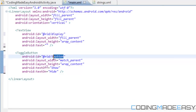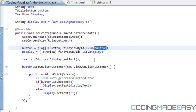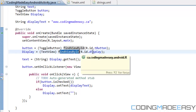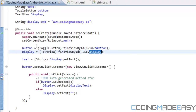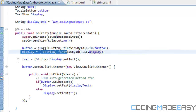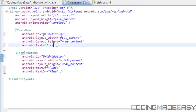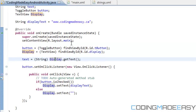Then for our text variable we put: text = (String) display.getText(). This casts the result to a String type and gets the current text from the TextView.